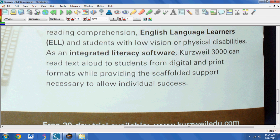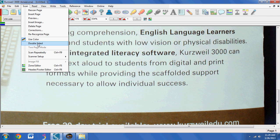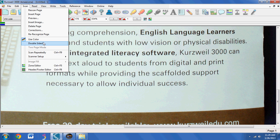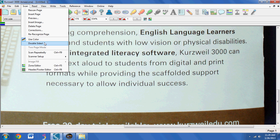I can also use the scan feature to select a different scanner and do a two-page scan, which is able to split up the pages of a book if you scan them and capture them using the same image.